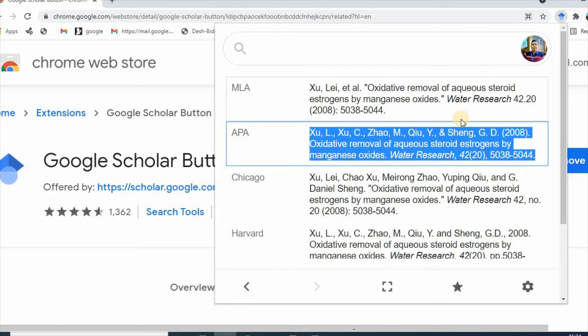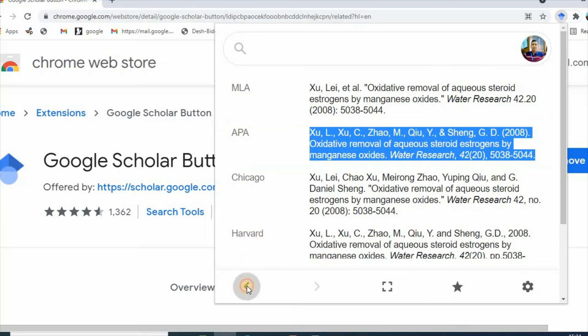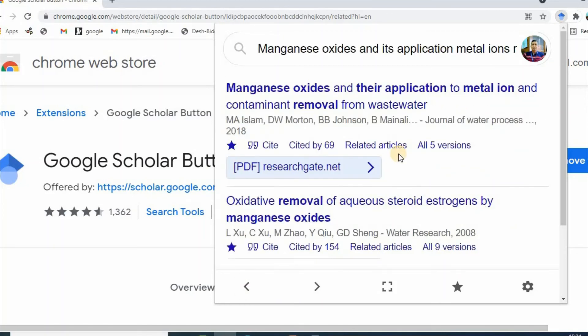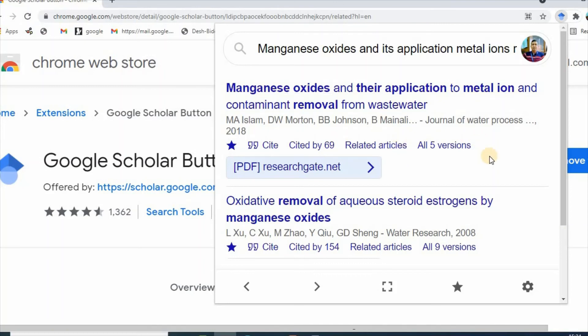This is how you can easily install Google Scholar Button and use it to speed up your research experience.